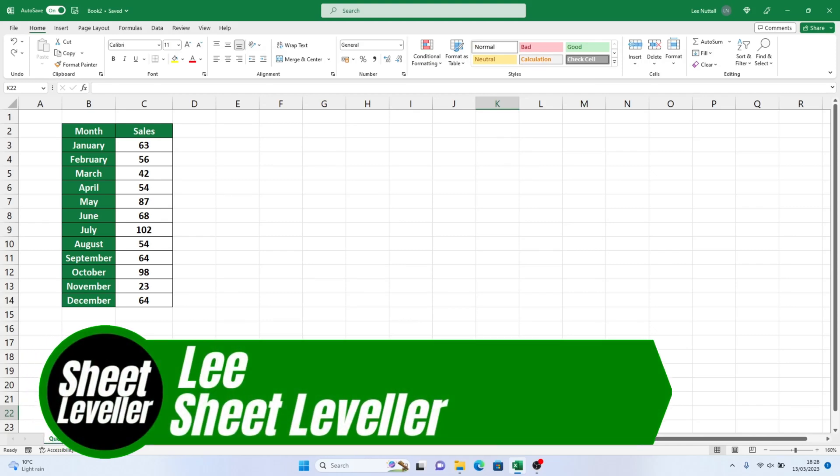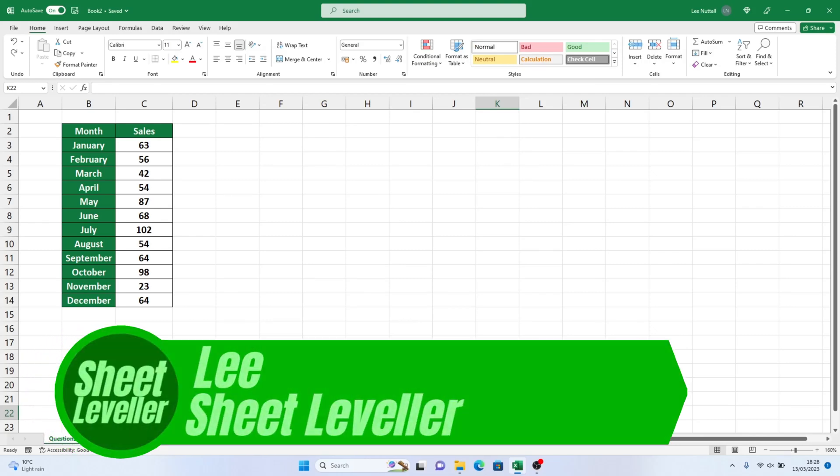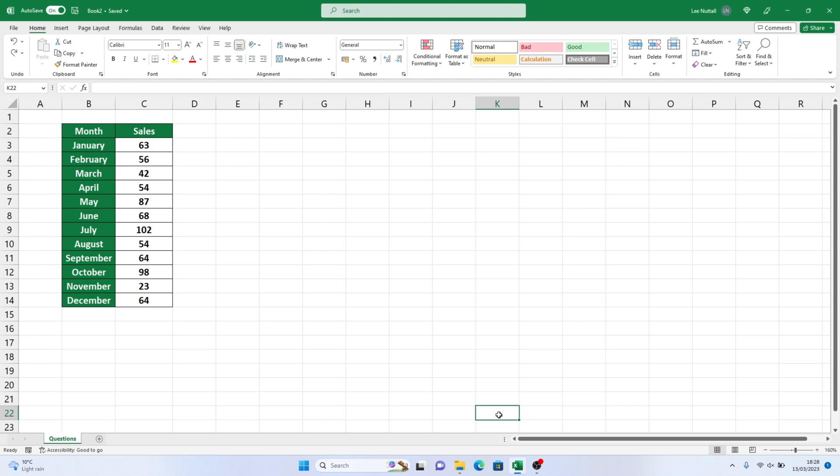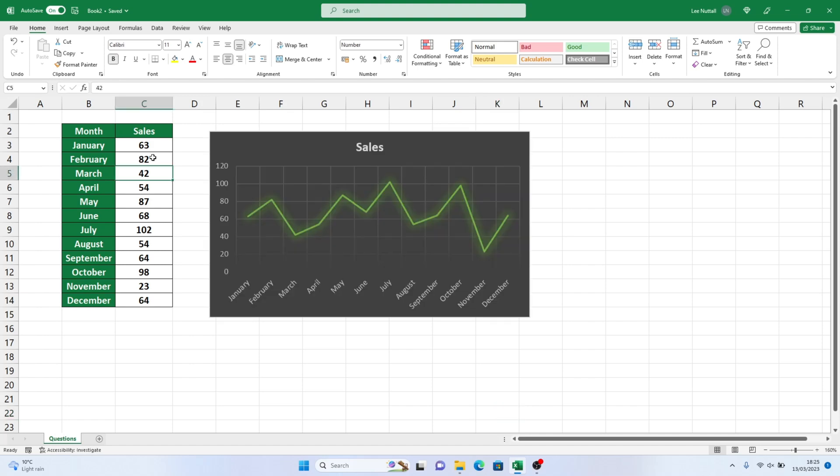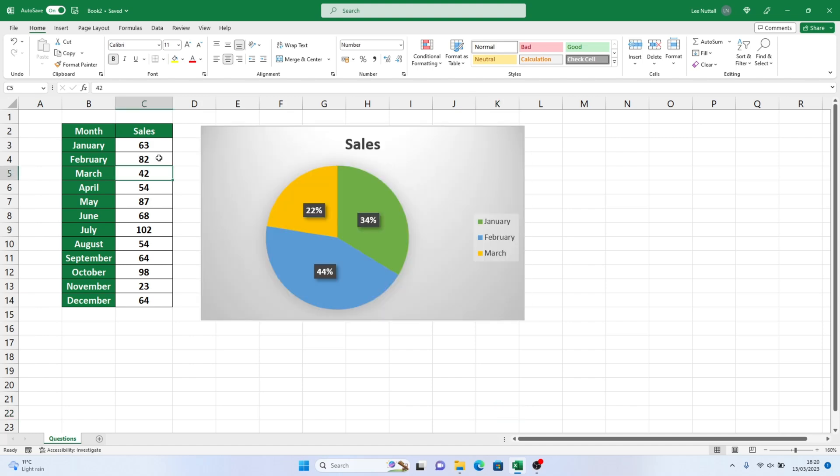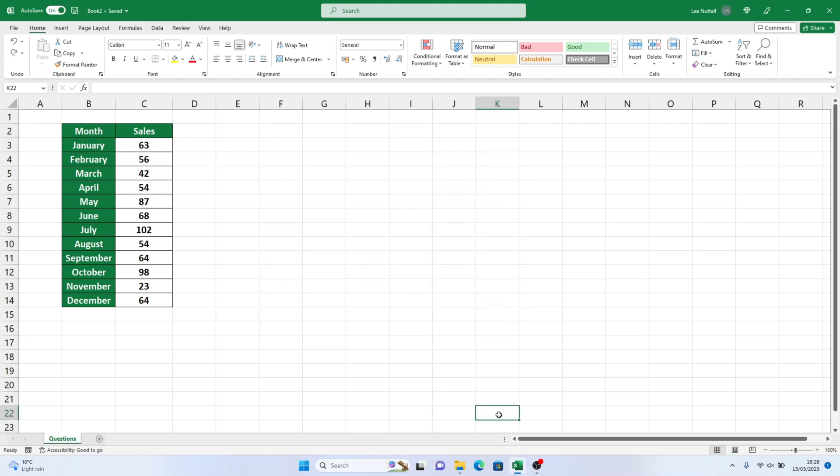Welcome to Sheet Leveler, I'm Lee and it's my pleasure to help you get the most out of Excel. In our previous tutorials we covered how to create a line and a pie chart. Excel offers many different types of graphs and selecting the right one can help you present your data in an eye-catching and effective way.